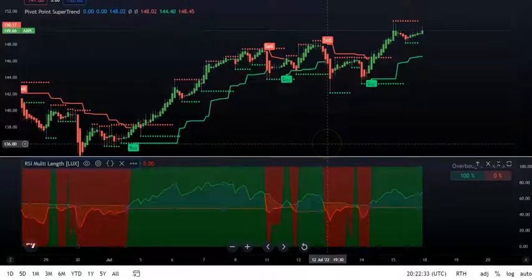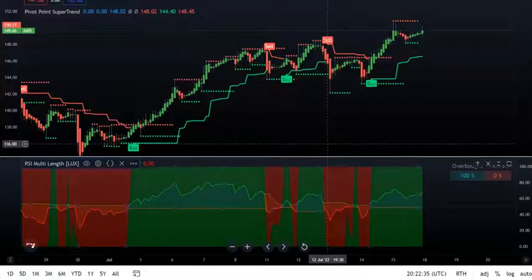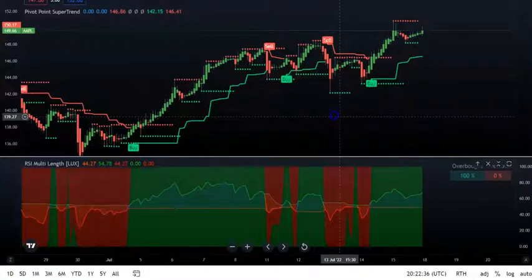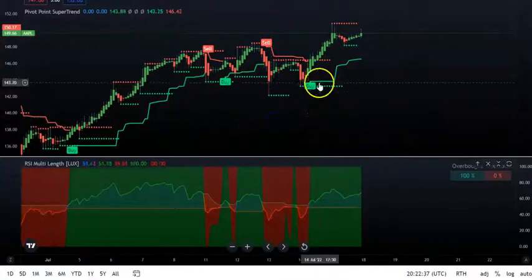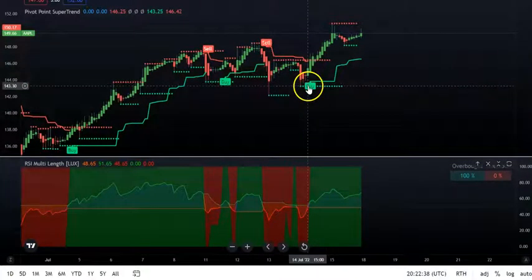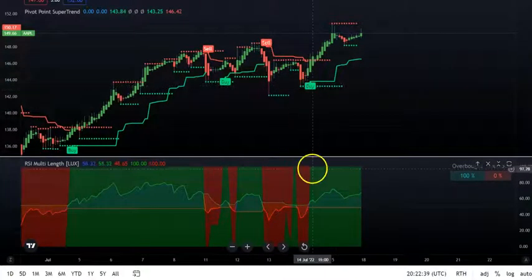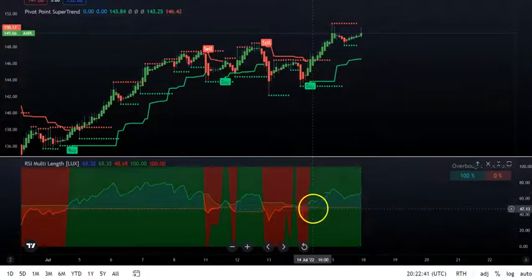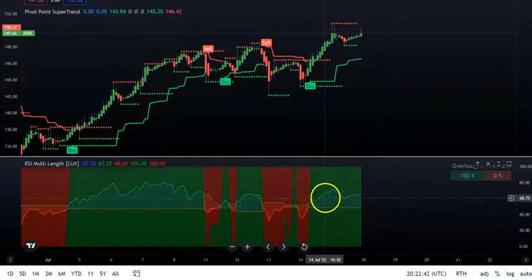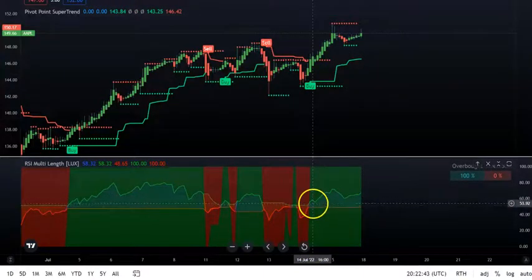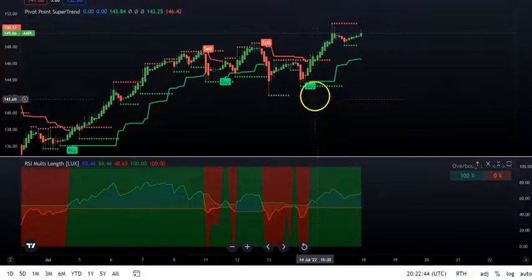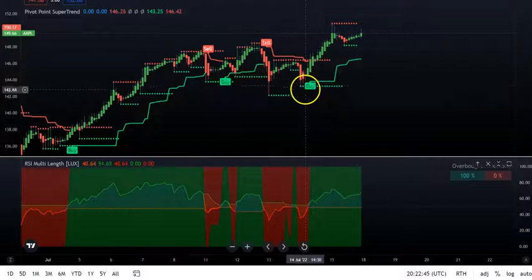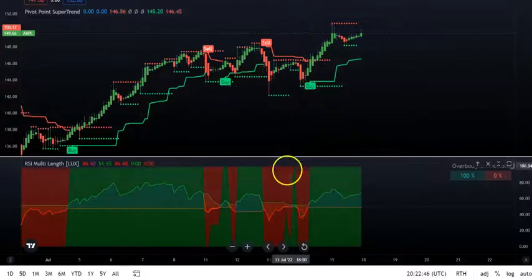Now let's see how to take a trade. When you get a buy signal, you want to check the RSI indicator below — make sure it's above the 50 mark and showing green. Only then do you take the buy signal.